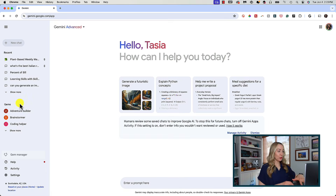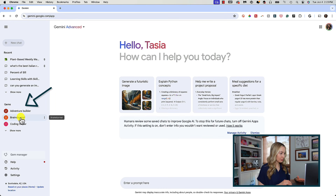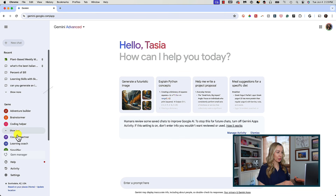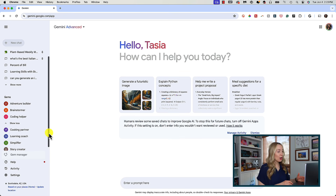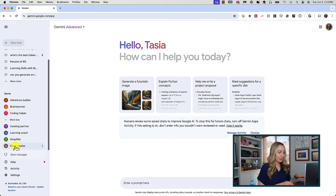When you log into Gemini Advanced, you may see a new Gems section in the left-hand menu. There are some handy preset gems for you to explore like Adventure Builder, Brainstormer, Coding Helper, Cooking Partner, and even more.